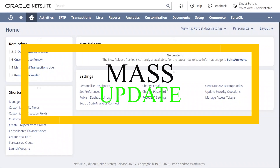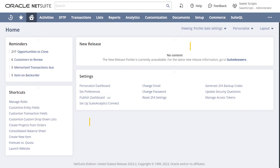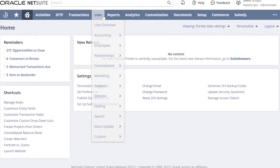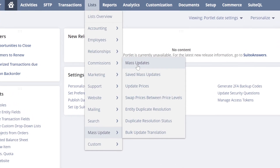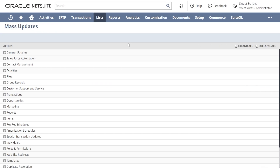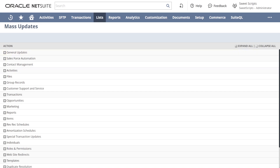By default, NetSuite provides an option of mass update. The name itself clearly says to perform updates on bulk records. In order to update any record, navigate to List > Mass Update and then click on Mass Updates. Once you open the mass update space, on the left-hand side you can see multiple options under the tab called Action, where we have General Updates.